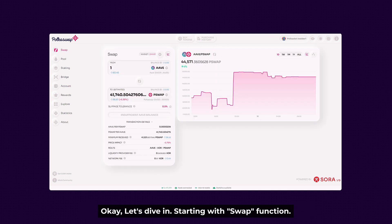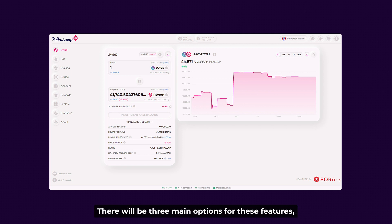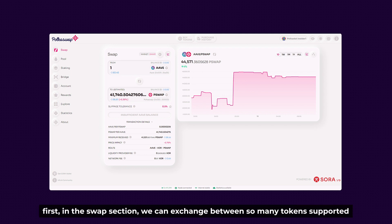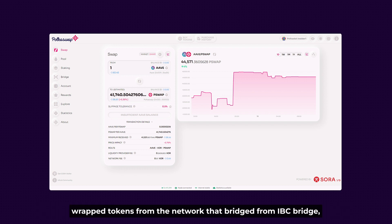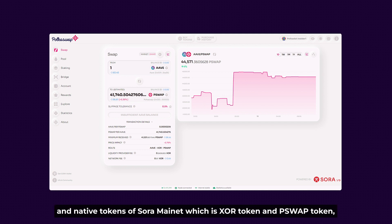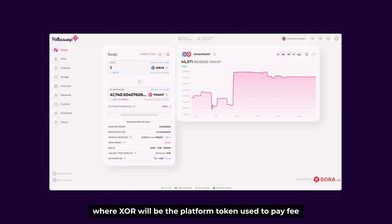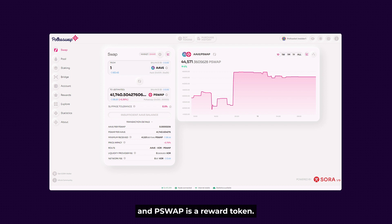Let's dive in and start with the Swap function. There will be three main options for these features. The first is the Swap section: we can exchange between many tokens supported in the Sora network, including stable coins, XCM tokens from other networks, tokens bridged from the IBC bridge, and native tokens of Sora Mainnet which are the XOR token and PSWAP token. XOR is the platform token used to pay fees, and PSWAP is a reward token. We can flexibly adjust the slippage rate in the settings.